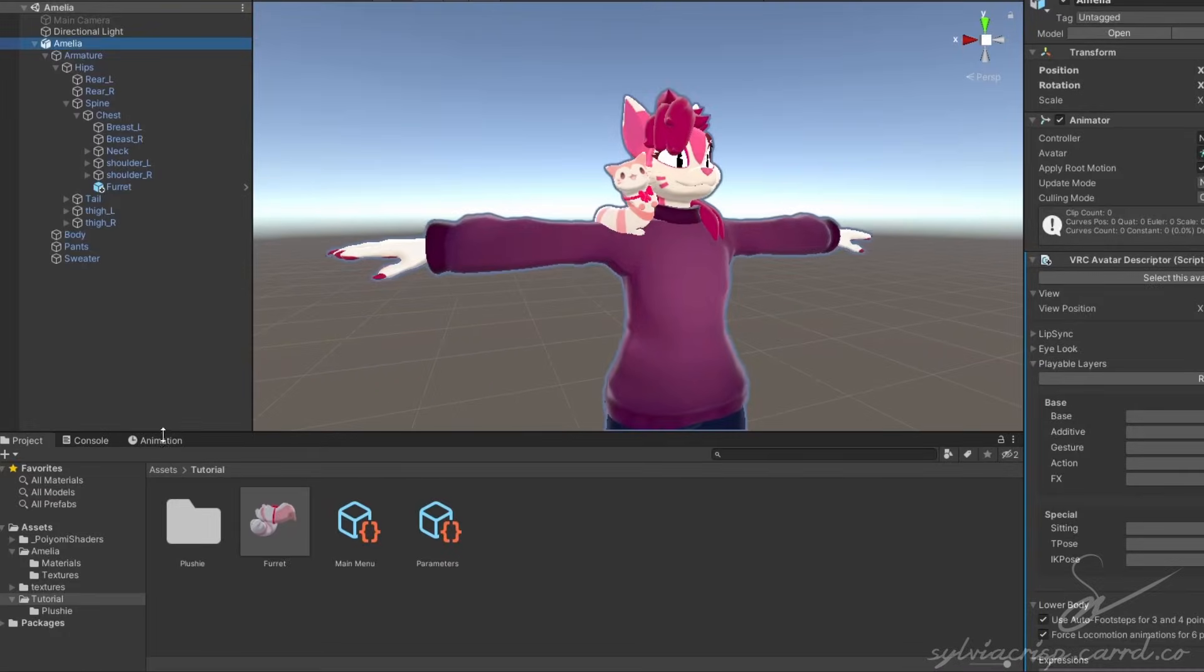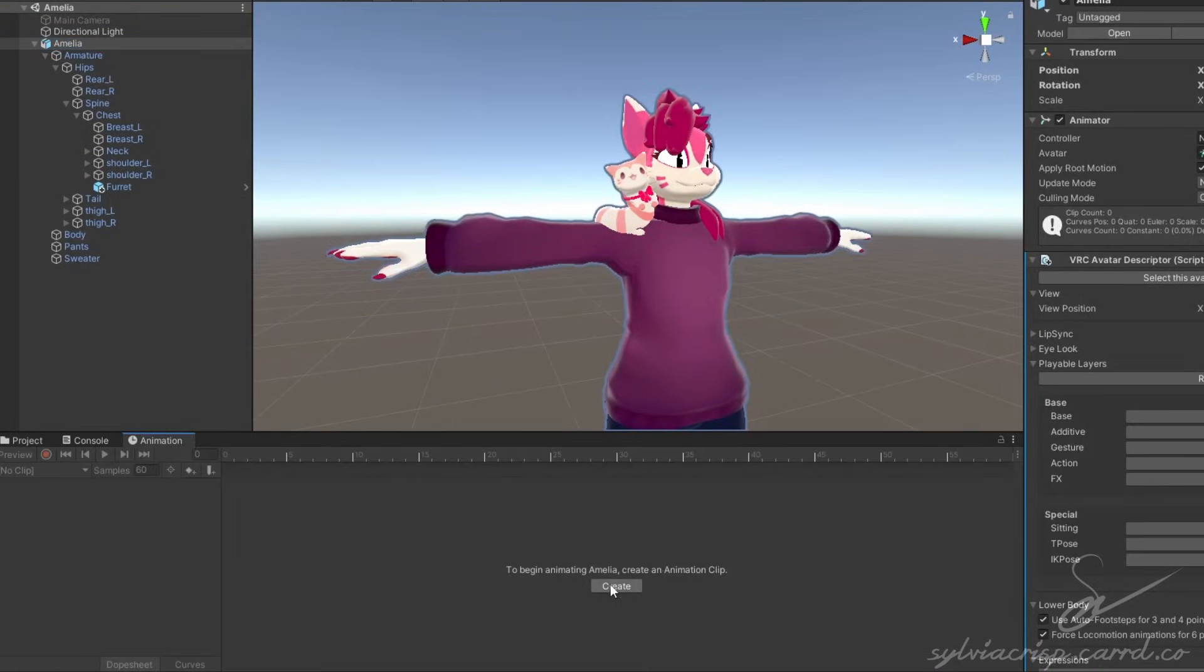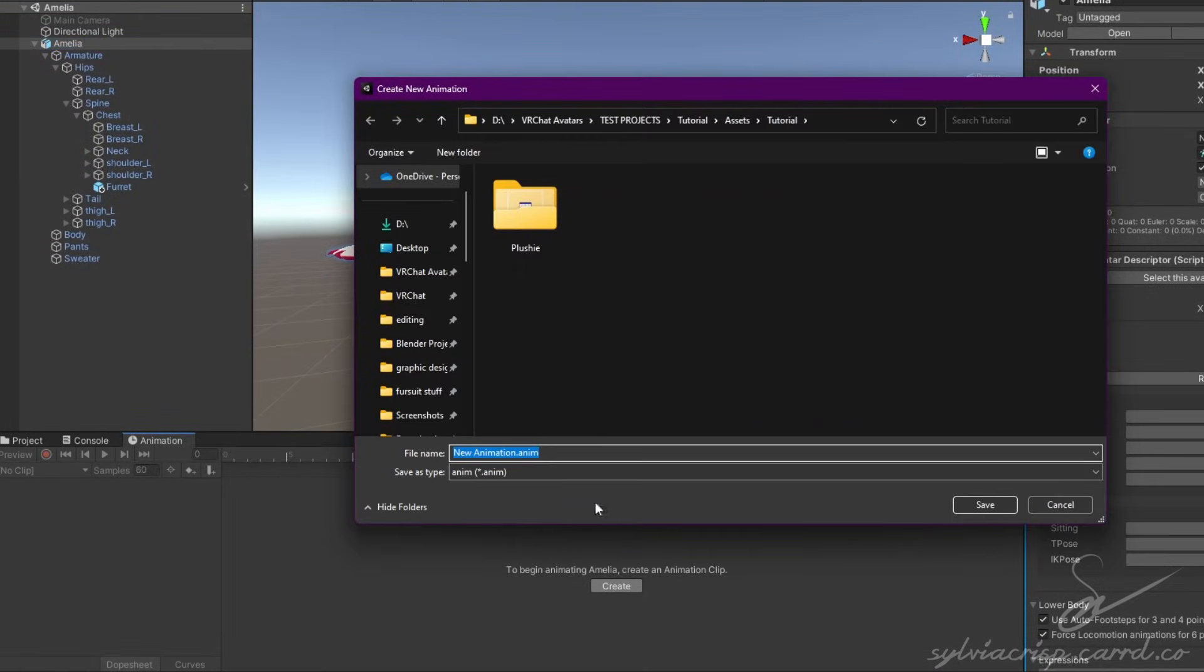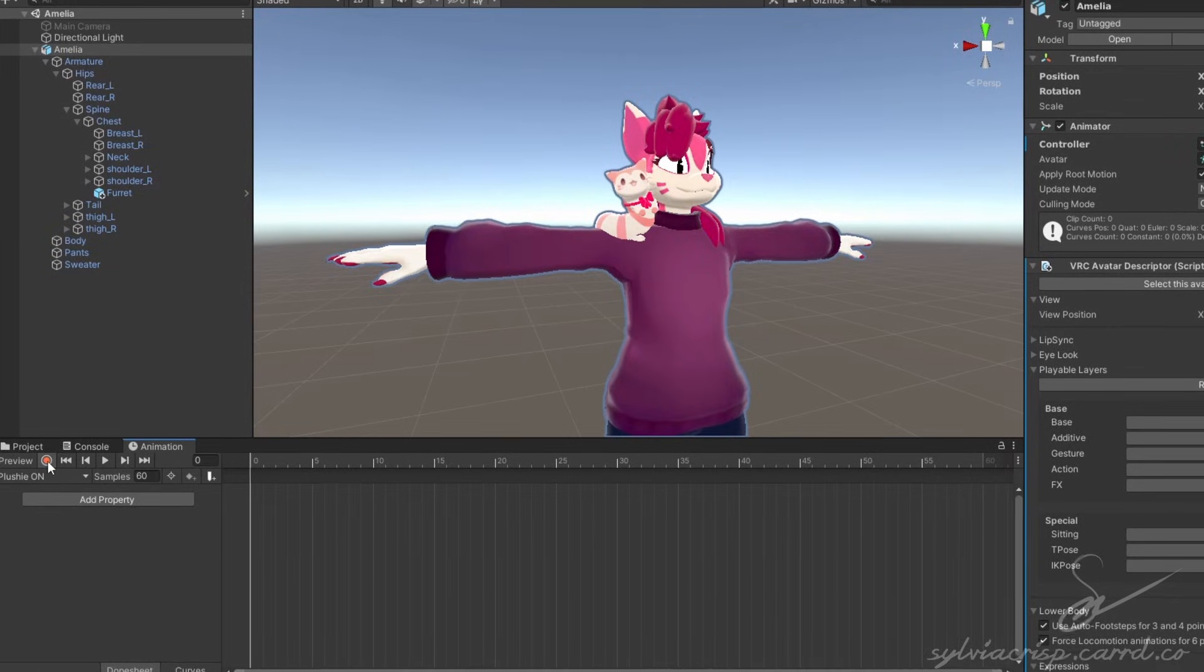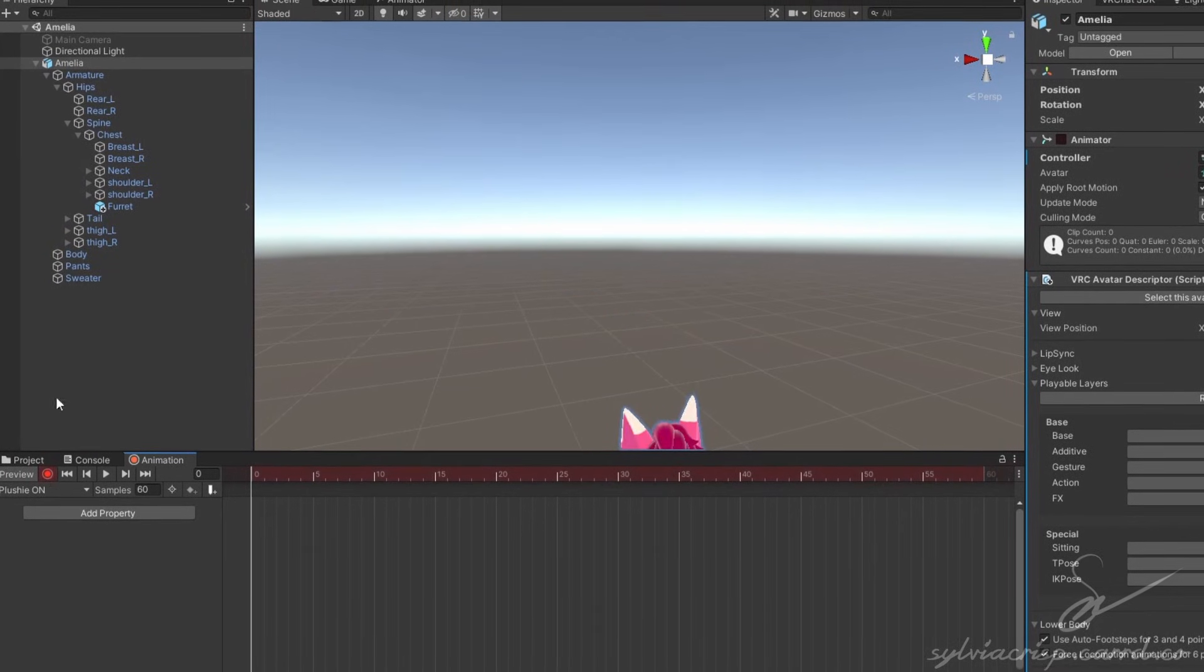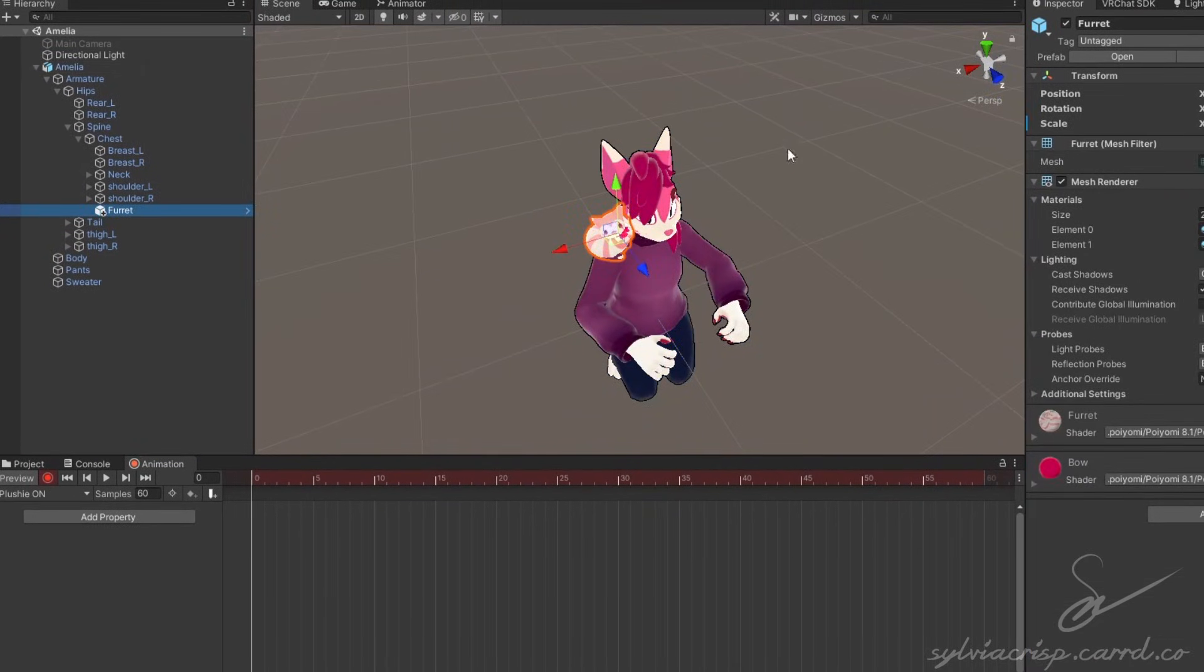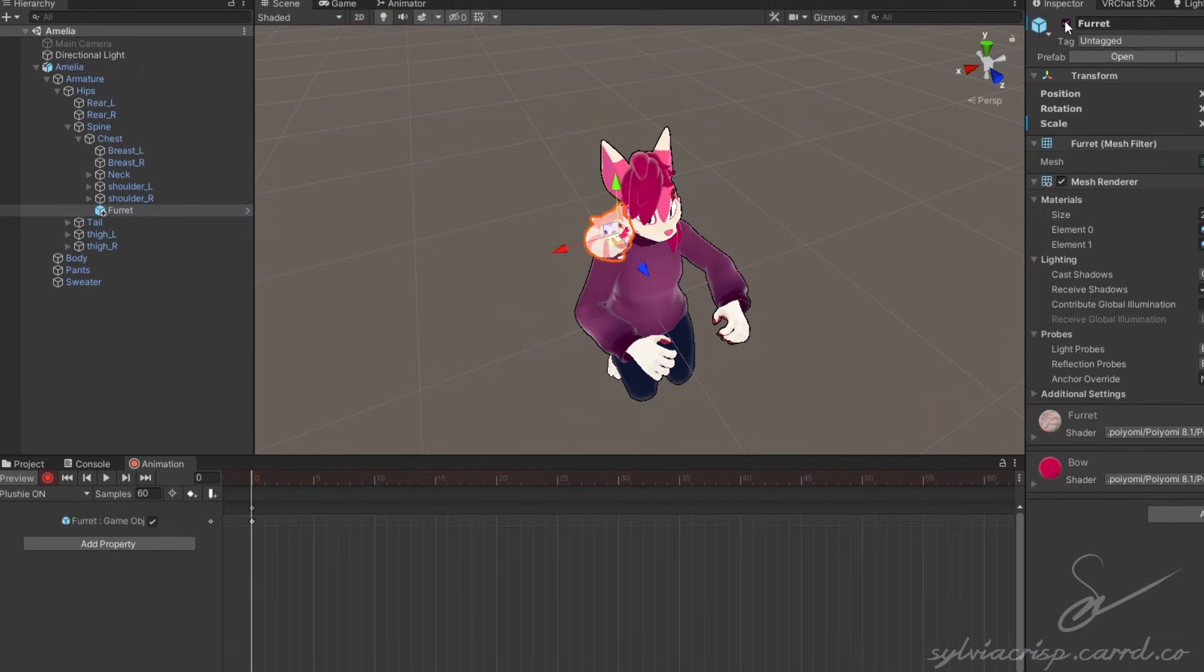Next, click on your avatar, go to the Animations tab, and click Create. This will be the on animation. Click the big red button to start recording, click on your object, click the checkmark to hide it, and click it again to unhide it.